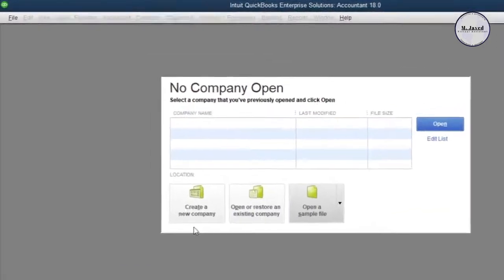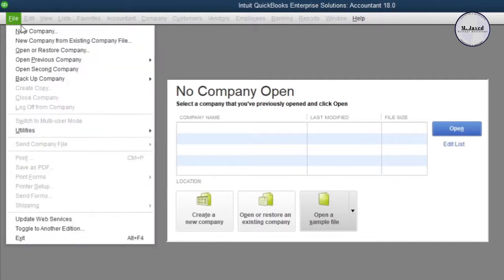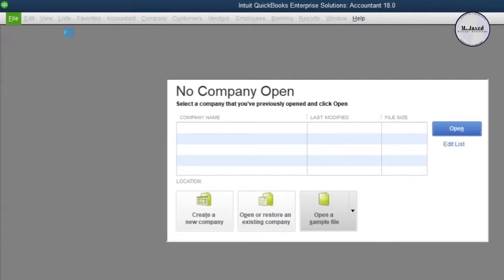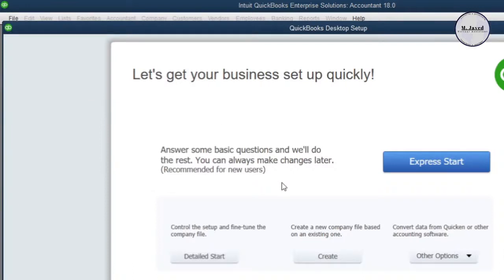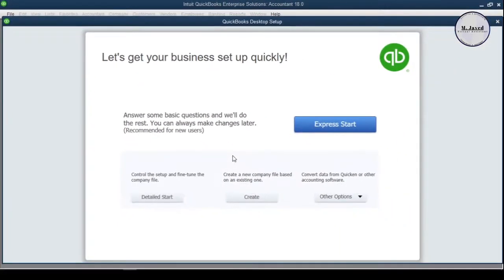To create a new company file, we can select the first option or click on File in the menu and select New Company. This will open the 'Setting Up a Company File' window, where we are provided with four different options.